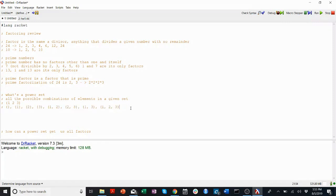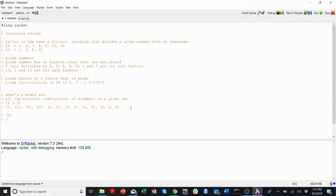I'm going to ask you to think about it this way. Let's do the power set of {0}. The power set of {0} is: first there's an empty set, and then there's the set with just 0 in it. Those are the only two things in the power set of {0}.